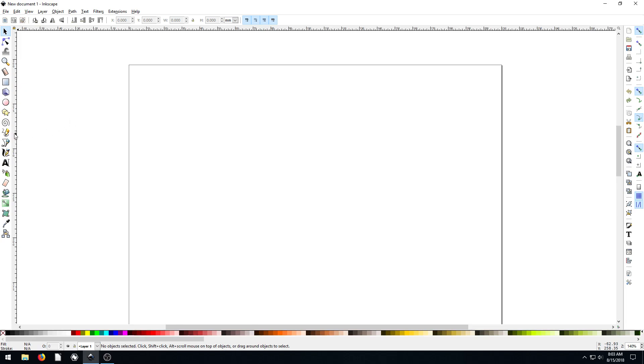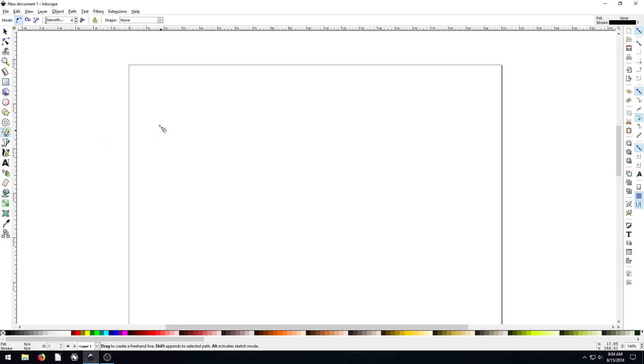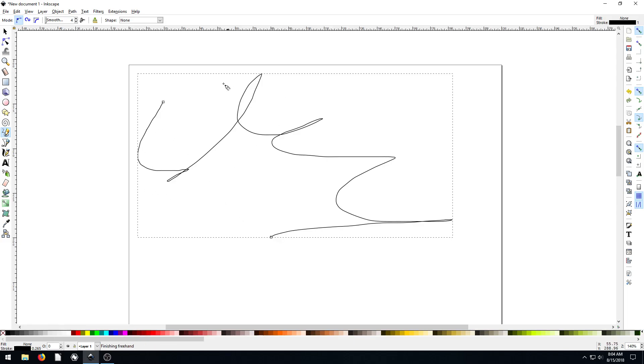So what I mean is, if we grab this freehand tool, which I've cautioned you about using in the past, we can just draw whatever we want and it draws that line.